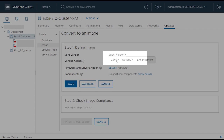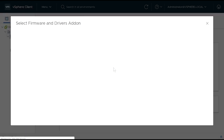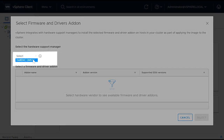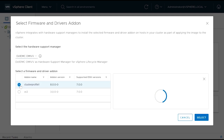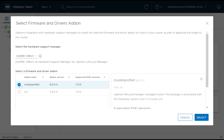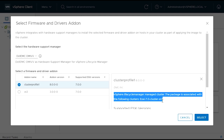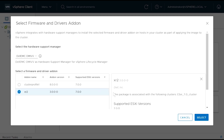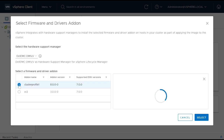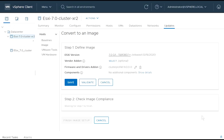Select the ESXi version from the drop-down. To select the Firmware and Driver add-on, click Select, then select Dell EMC OMIVV as the Hardware Support Manager. All the cluster profiles associated with the firmware repository and linked to the cluster in the selected vCenter are displayed. Select a cluster profile that is applicable to the selected cluster. To identify the cluster profile associated to the selected cluster, see the description present in the cluster profile. Click Select, and then click Save.